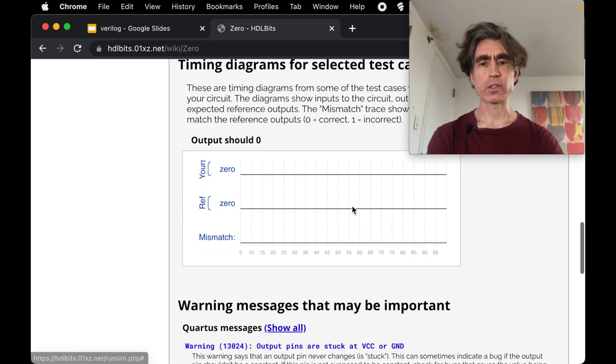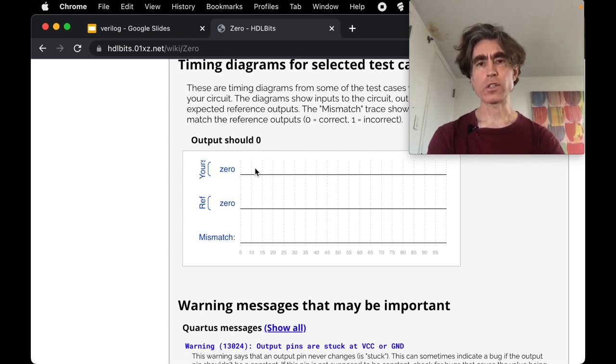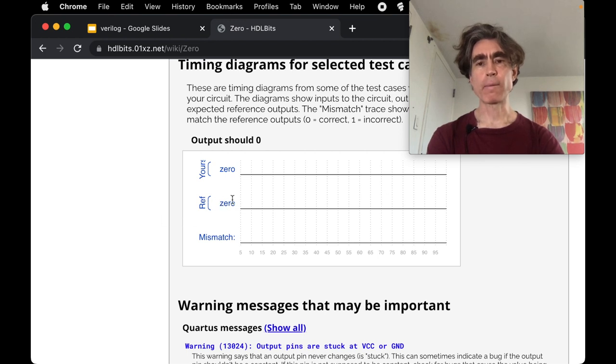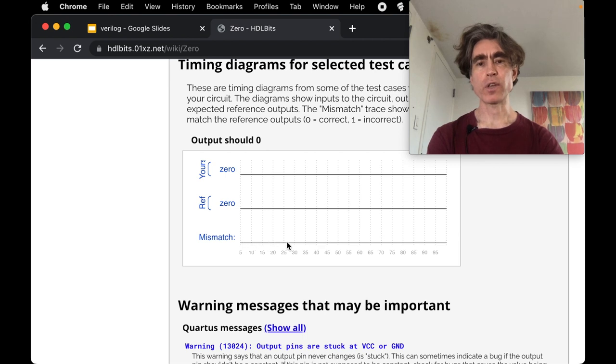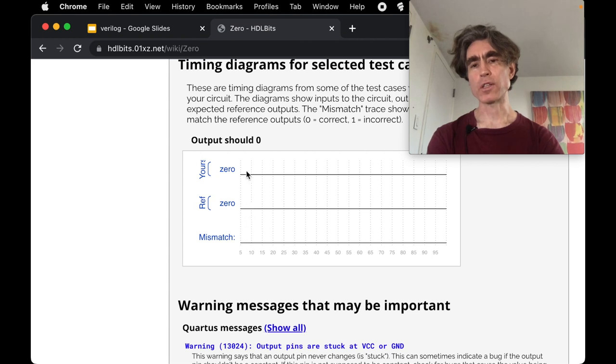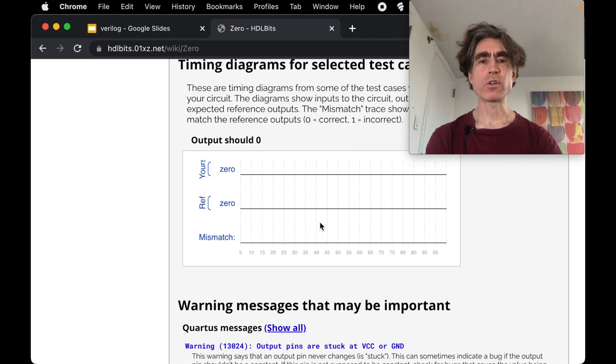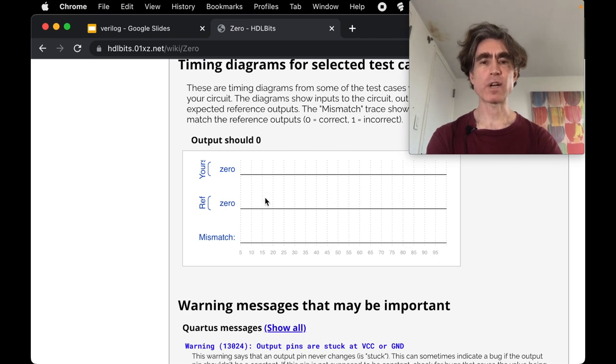So there we've got the success. We've also got these little diagrams down here. So the yours is what our code is outputting, the ref is what it should be outputting, and the mismatch is zero if they are both matching or else it's one. You can't really see what zero one is here because all of them is zero.